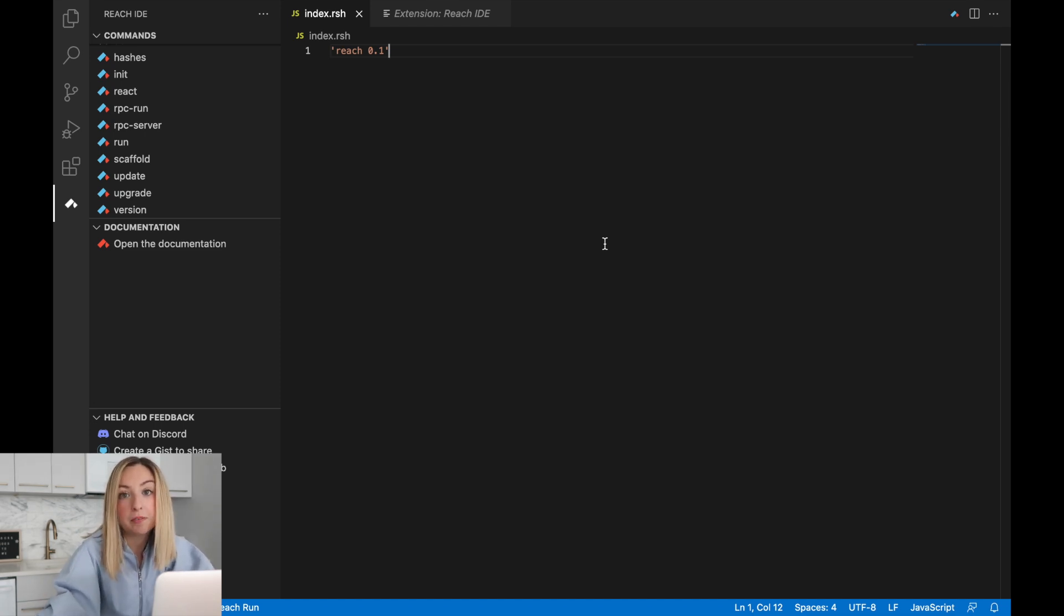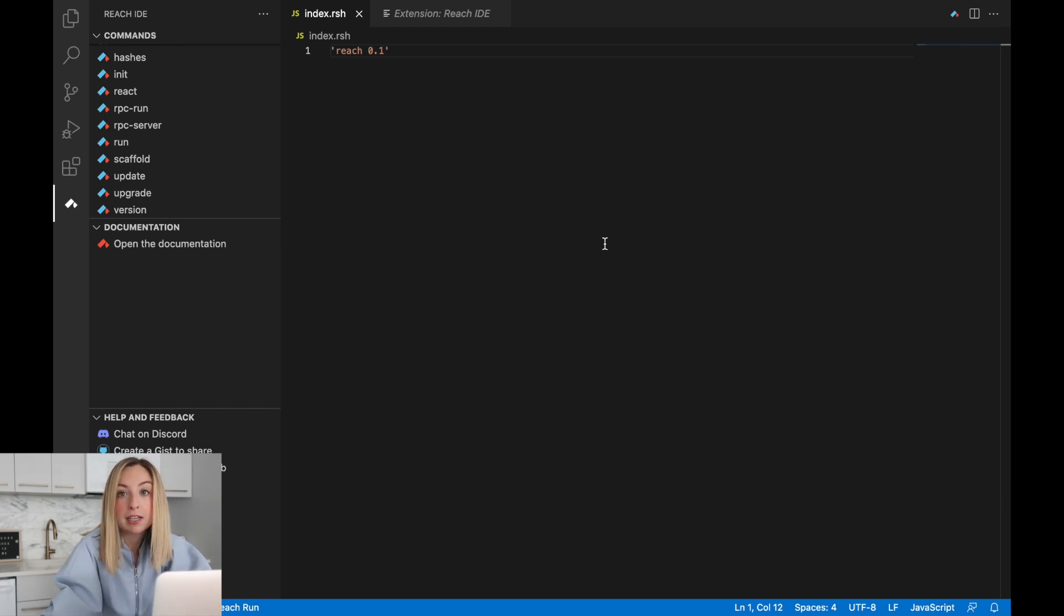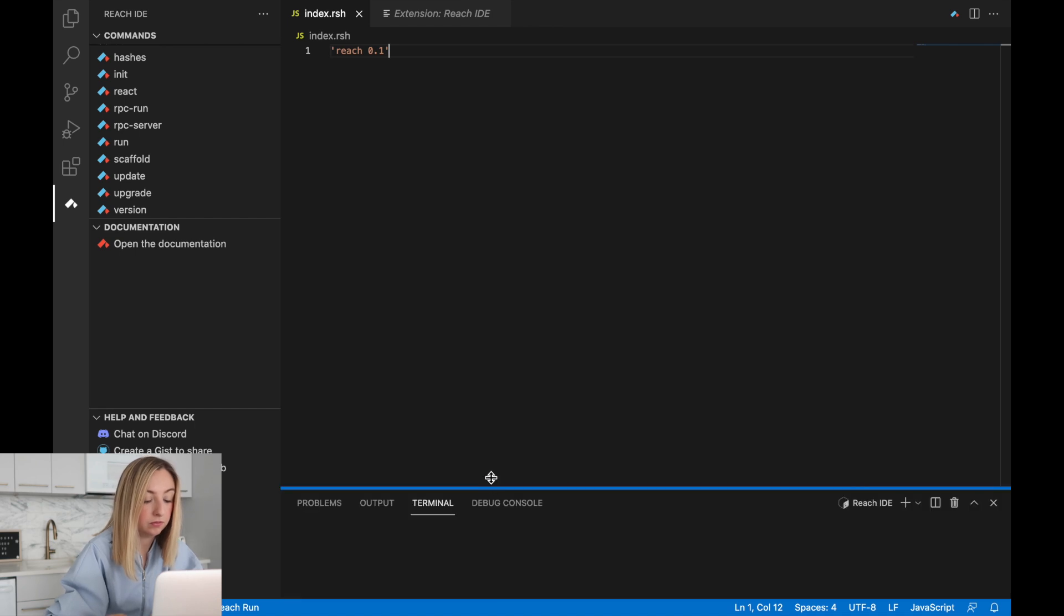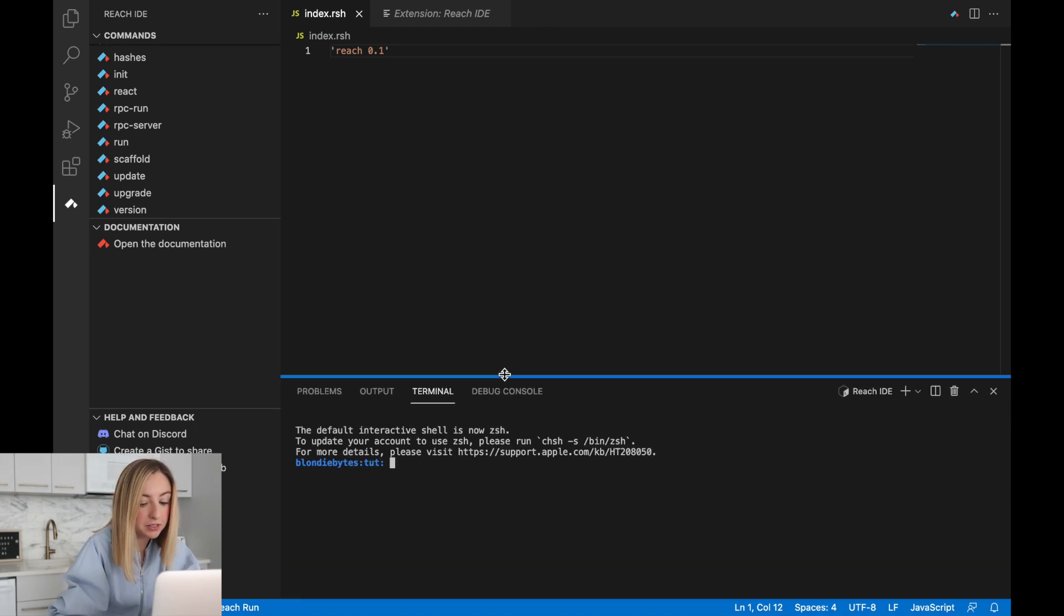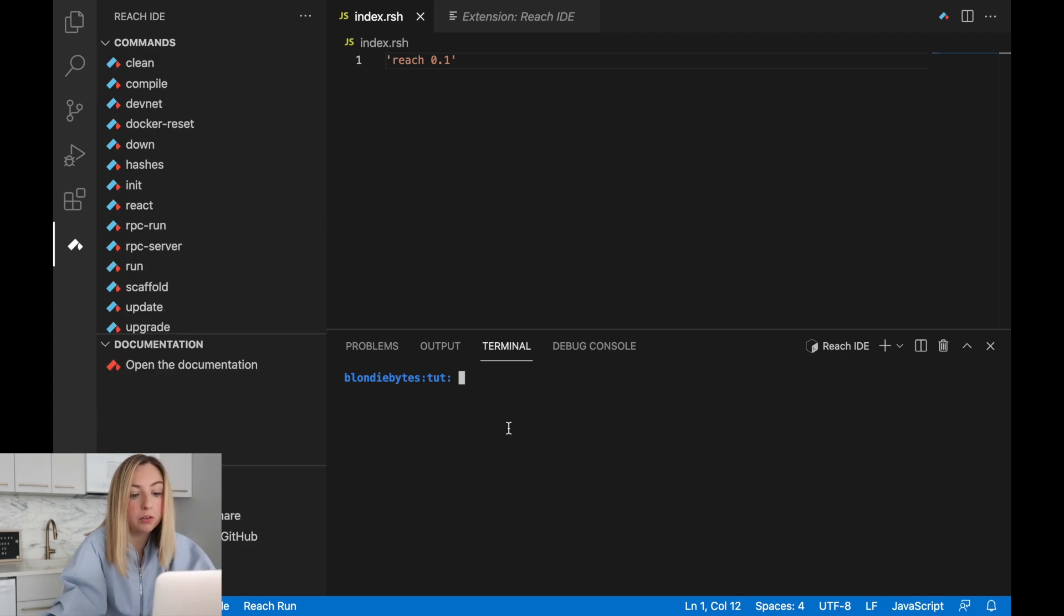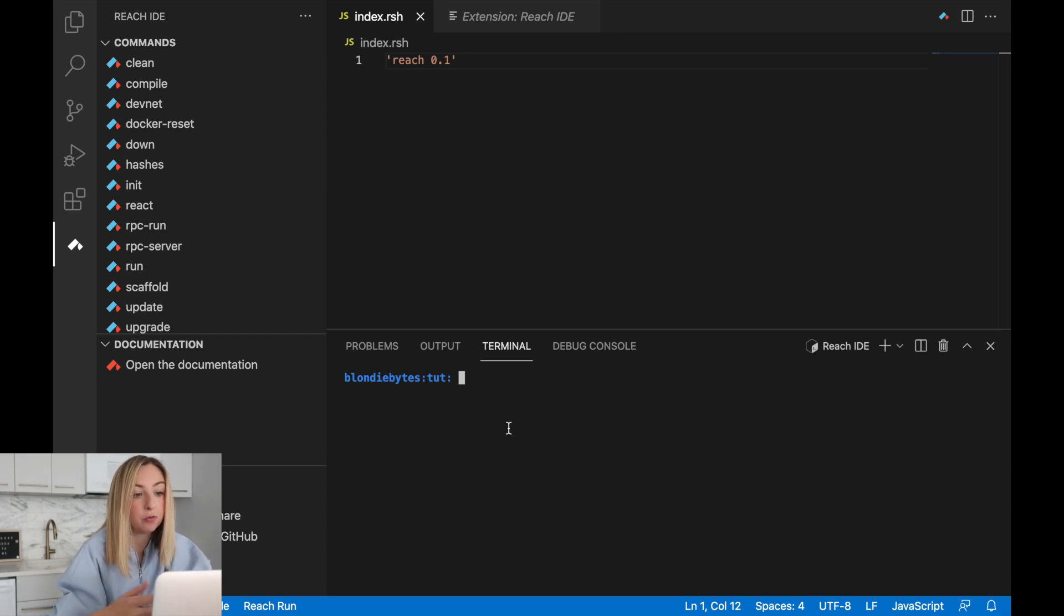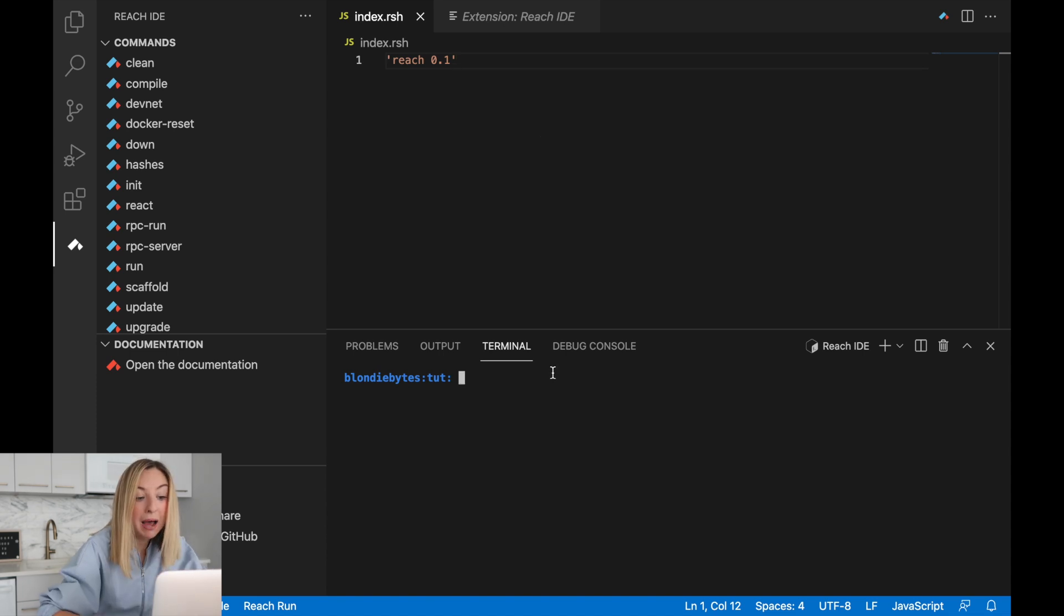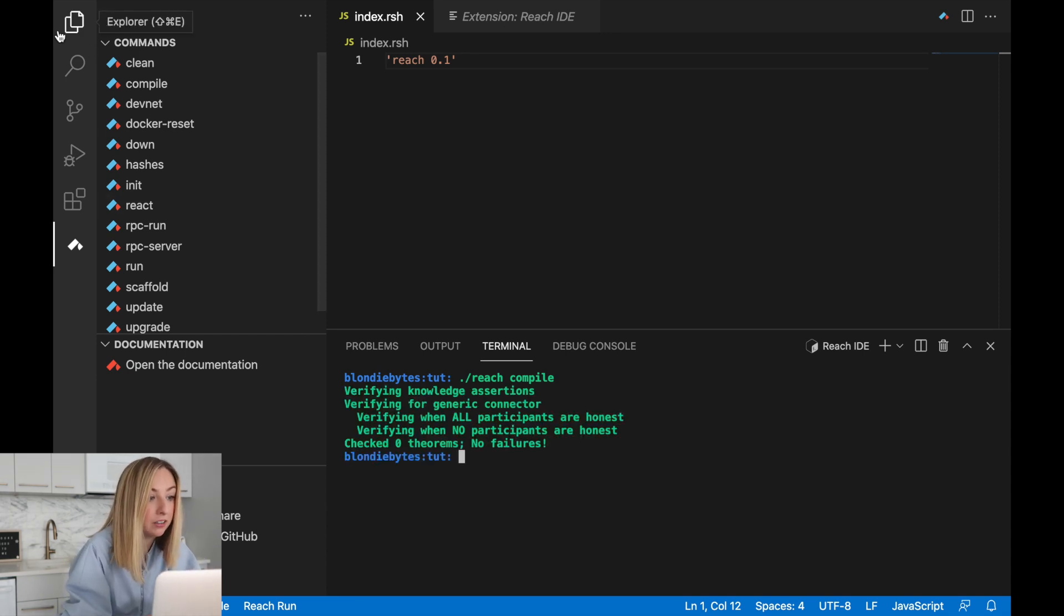As we mentioned before, reach code requires compilation. It requires you to compile it before running it, or executing it. Let's do that using the built-in terminal window. And I'll use command plus to make this a little bigger. In the terminal, we'll compile it, but we won't run it yet. We haven't added any code for reach to execute. We've only marked it as a reach file. To compile it, we can go reach compile. No failures. It was able to compile.